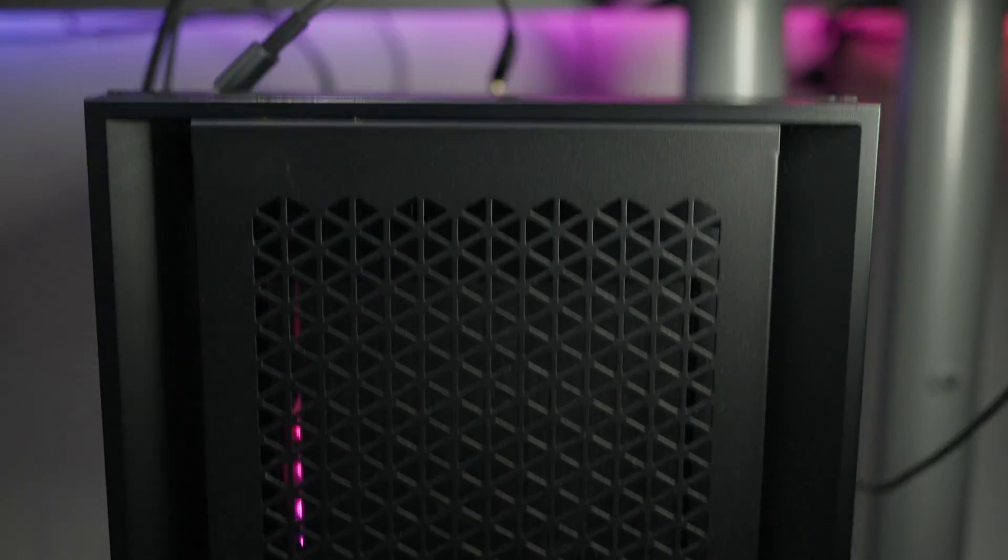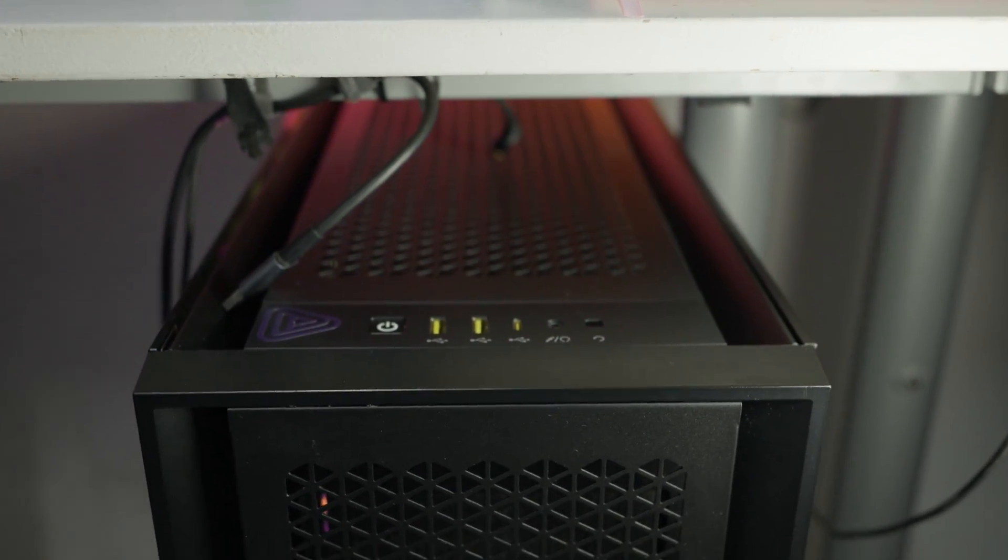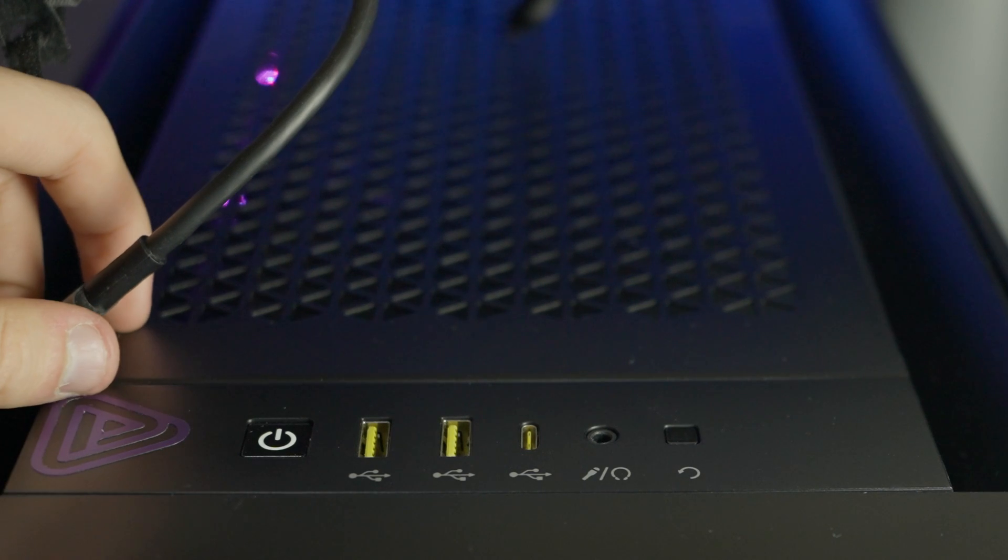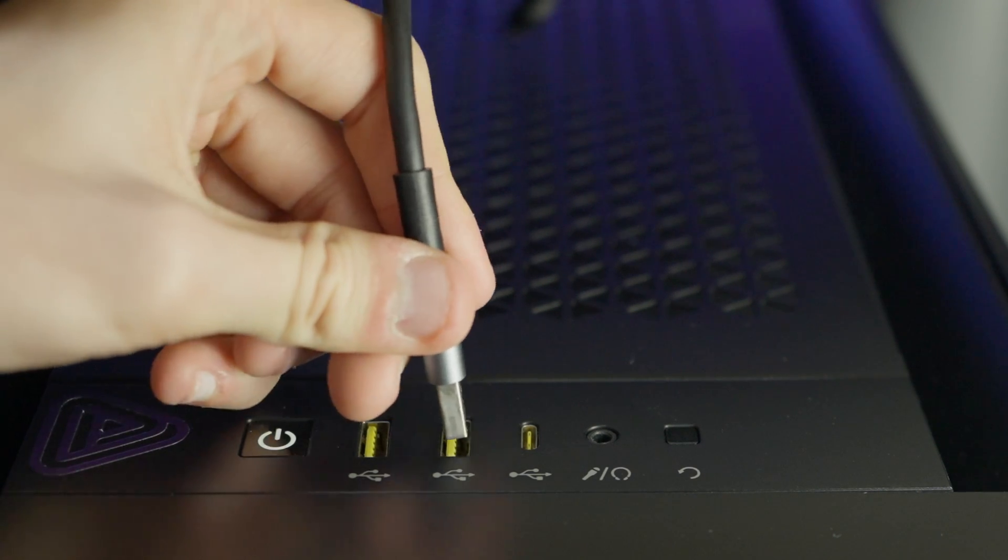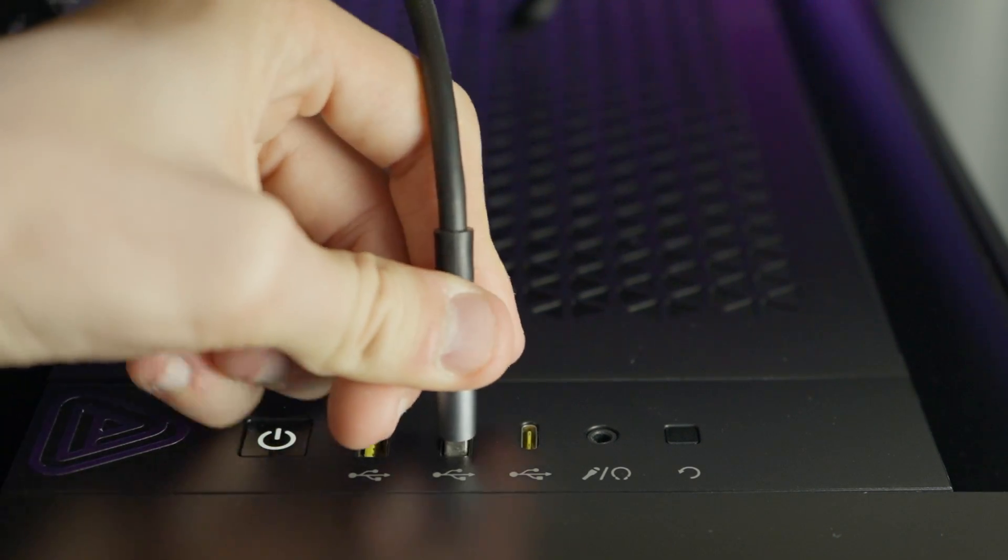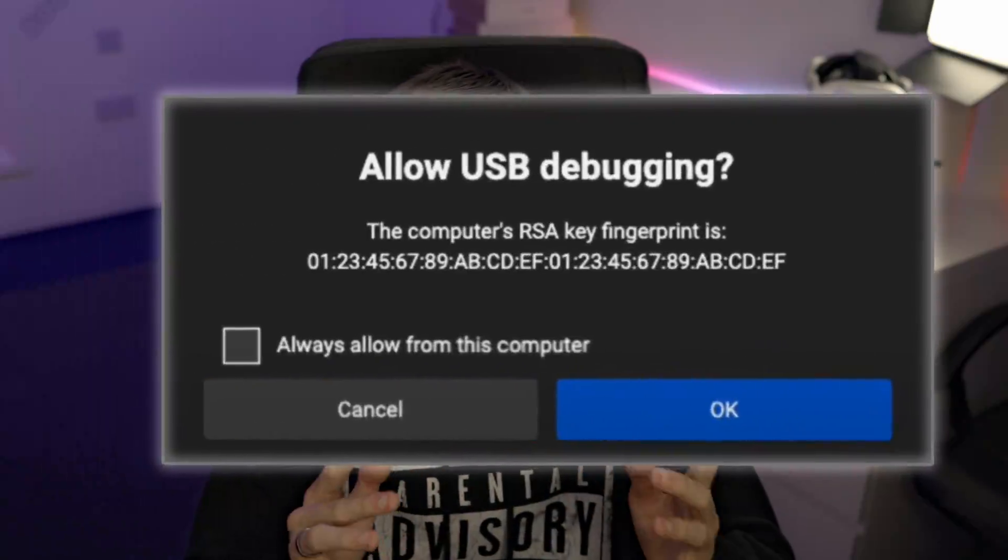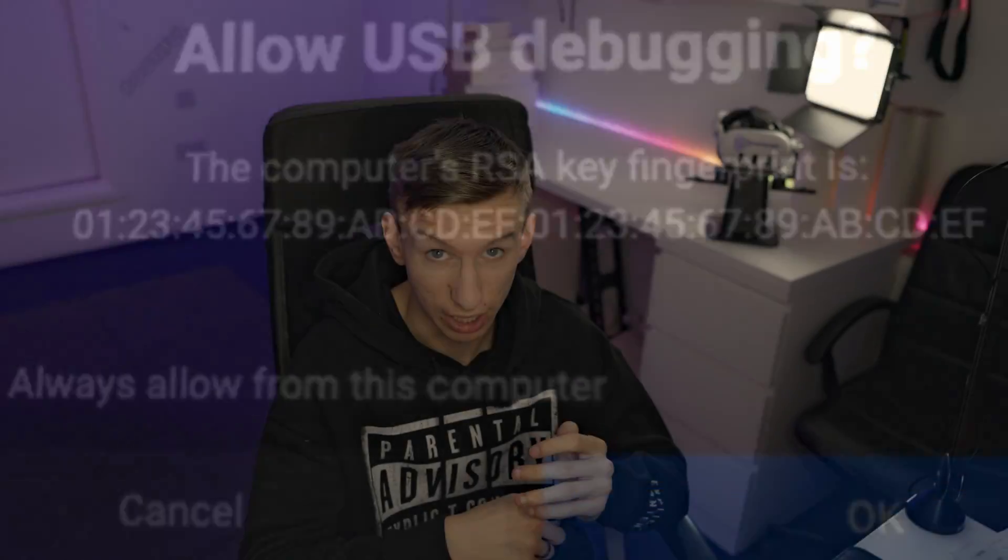Now you can plug your headset into your PC using a USB A to C cable or a USB C to C cable. A prompt in the headset will pop up once you've plugged it in. Go into the headset and click on the notification, then click on always allow this PC.